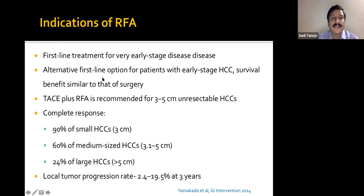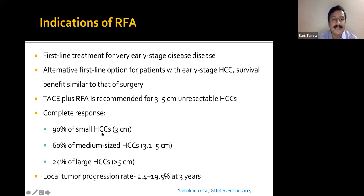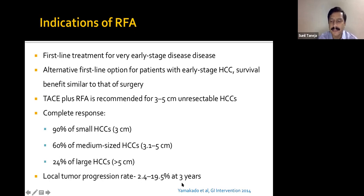RFA is the alternate first-line option for early-stage disease with survival benefit similar to surgery. It can be used as combination therapy — TACE plus RFA is recommended for 3-5 cm unresectable HCCs. Response rates: 90% for small HCC, 60% for medium-sized HCC, 24% for large HCC. Local tumor progression rate is around 2-20% at three years.